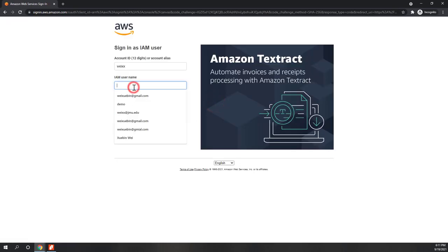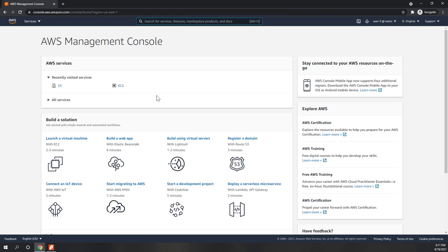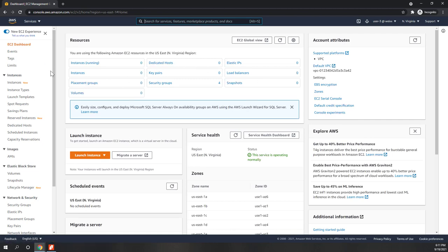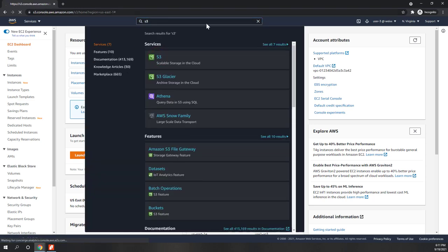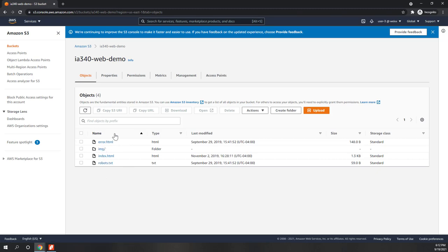Finally, let's log in as User 3, who is in the Admin group. This group has access to both EC2 and S3. Going to EC2, we can see the instances. Going to S3, User 3 has the same privileges as User 2 for S3 — they can see the buckets and open bucket contents. As a best practice, in the real world you should use IAM users instead of your root account when accessing the AWS console.